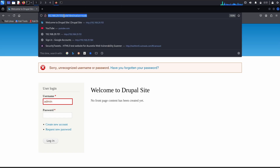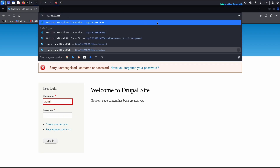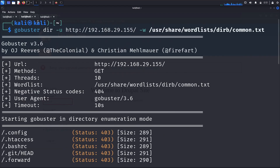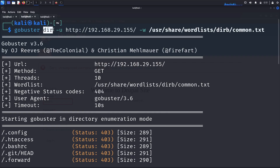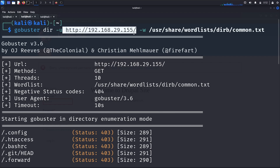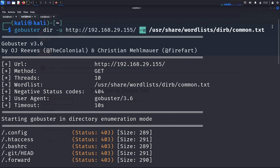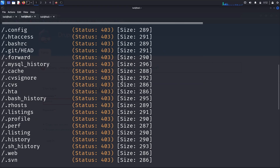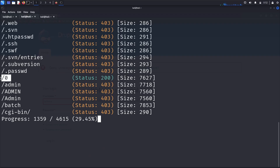Let's scan for any hidden directories. I'm copying the URL and using a tool called Gobuster. The scan will take a lot of time. Gobuster uses the 'dir' flag for directory scanning, '-u' for URL, and '-w' for the wordlist. Here I'm specifying the common.txt wordlist.